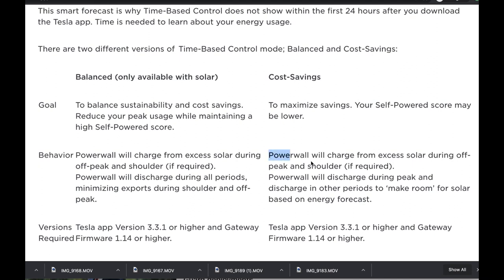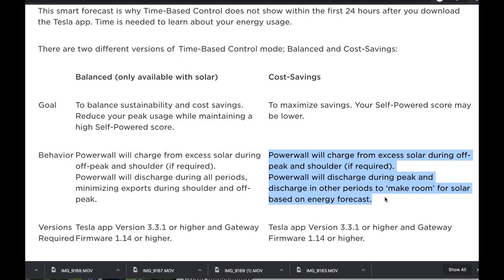Powerwall will discharge during peak and discharge in any other periods to make room for solar based on energy forecast. It's going to discharge at random points that it deems necessary and charge when it thinks it has excess solar. I think this is one of the most frustrating things about owning Powerwall - had you not researched this beforehand, nobody probably would have told you about this issue.